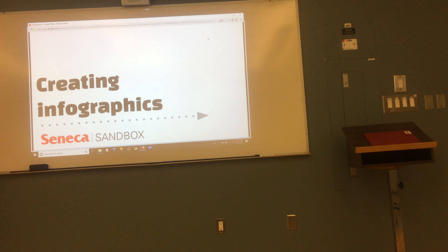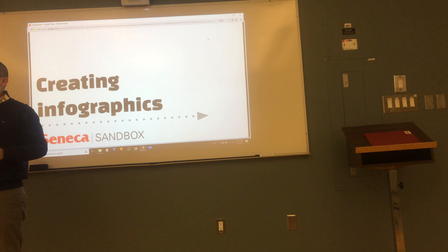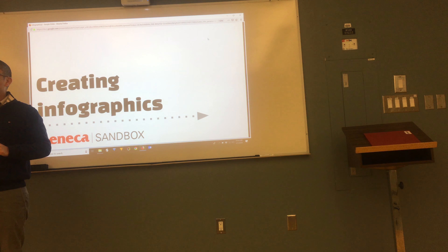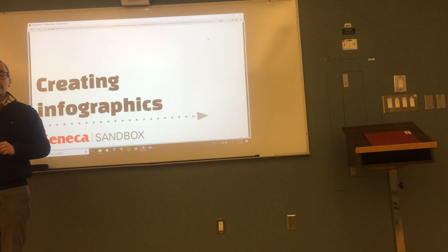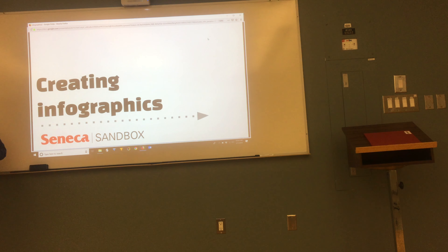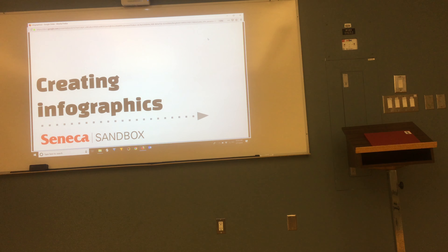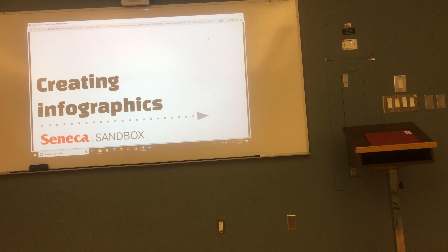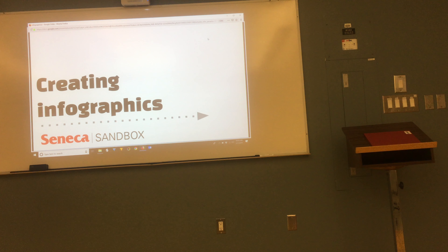Quick show of hands — who's here because they have an assignment that involves infographics? Do you know what your assignment is yet? What I'm going to do is provide a general overview of what infographics are, some design tips and best practices, then we'll go into some free resources we can use to build an infographic. If you have a question, just get my attention — I do love questions.